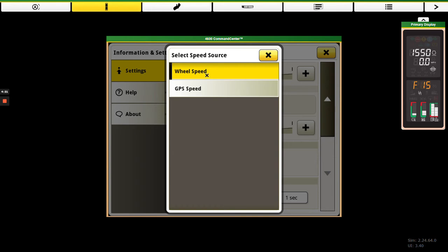So some of the benefits, like I said, we can go in and change these speed sources depending on field conditions and things that we're seeing. We would use our wheel speed, say, if we didn't have a radar installed, or if we were having poor GPS signal quality. We'd also use wheel speed in tall crop conditions that can cause poor radar signal.